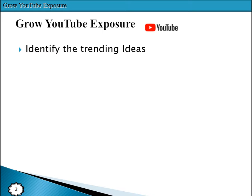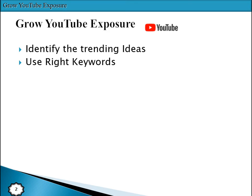The second point is to use the right keywords. For any video you upload, you must use the right keywords. You can use YouTube keyword tools to select the right keywords, or even Google keyword selection tools. Using the right keywords helps viewers find and reach your channel and your videos.